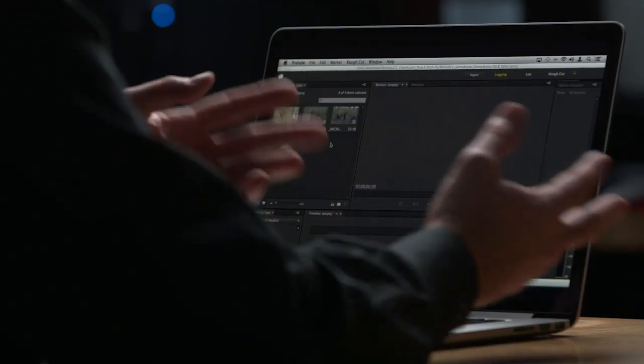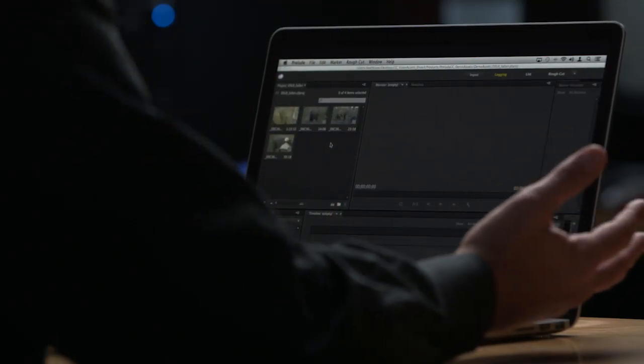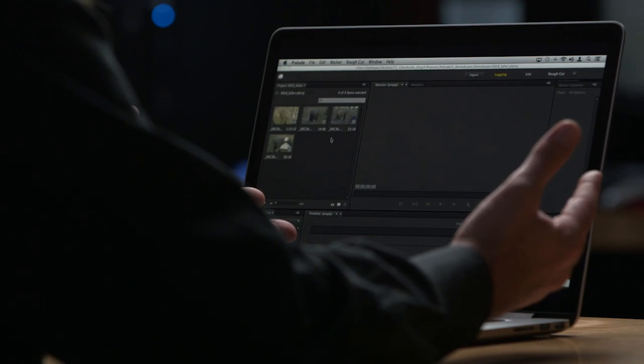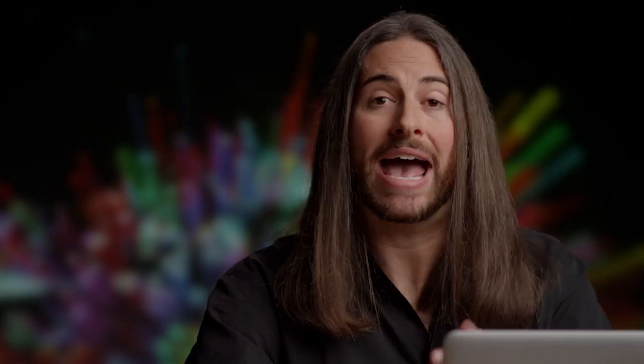However, if you think of Prelude as the Lightroom for video, where just like in Lightroom you make your selections, you add metadata, you transcode or convert your files from NEF or CR2 to DNG. That process is known as transcoding in video. That's what you can do in Prelude.